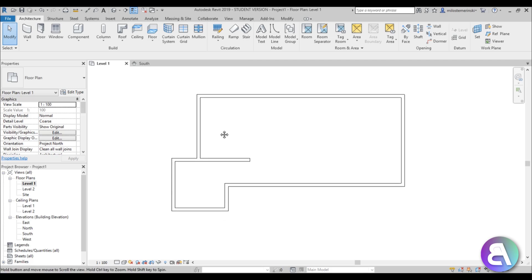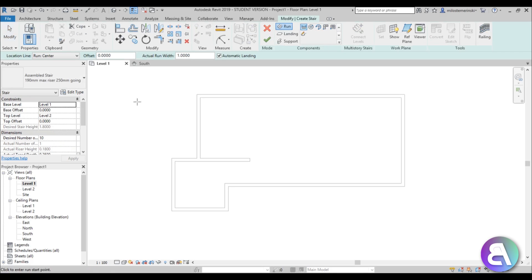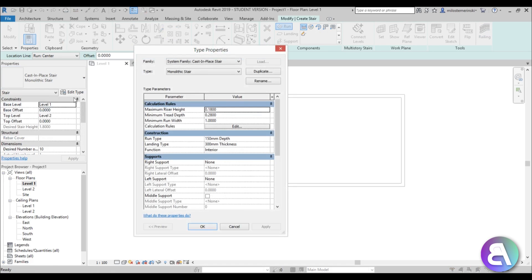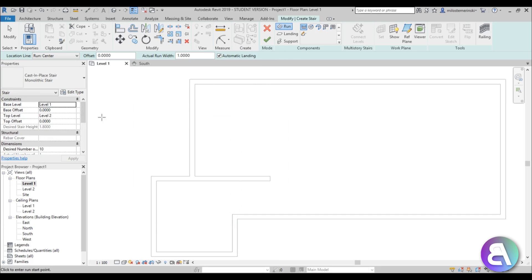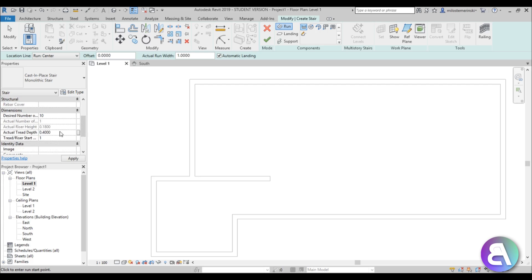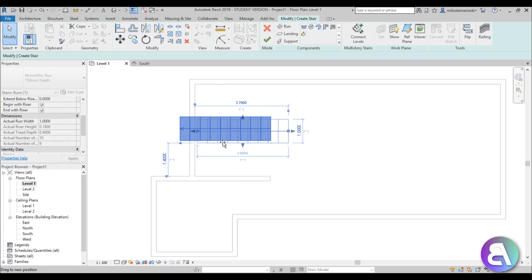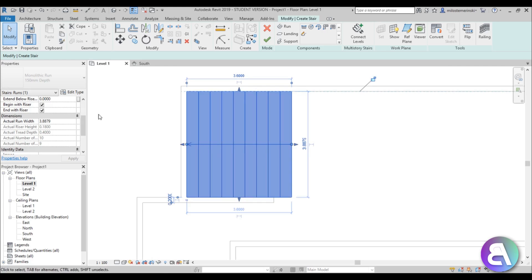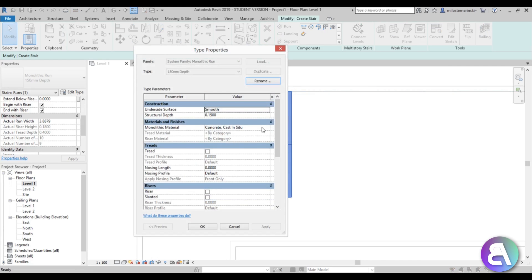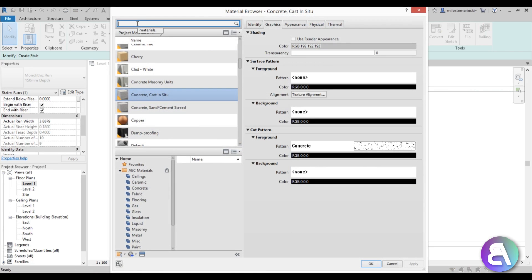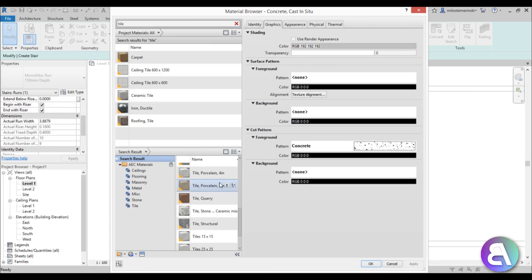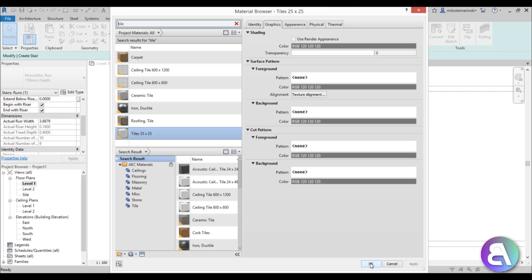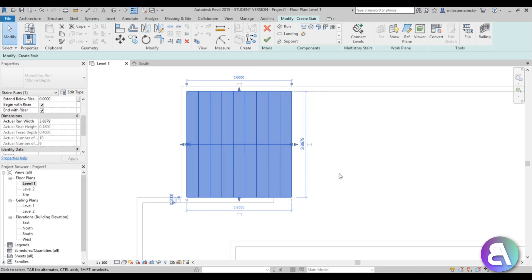Let's do the staircase first — go to the stair tool and choose the monolithic stair. We're going to have the desired number of steps at 0.4 and make it a long staircase like you'd have for a pool, then extend it a little bit on each side. While selected, go and change the material — I'm going to change it to a tile material, so let's type in tile, choose the 25 by 25 tile, load it in, and apply.